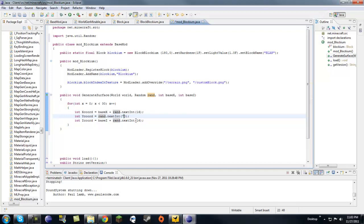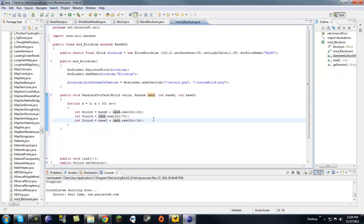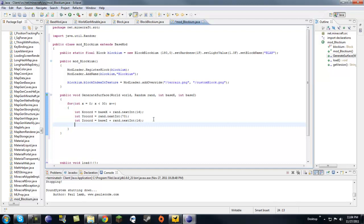Of course, if you want to make some rare ores you want to play around with those values.